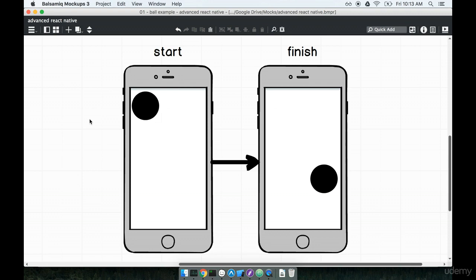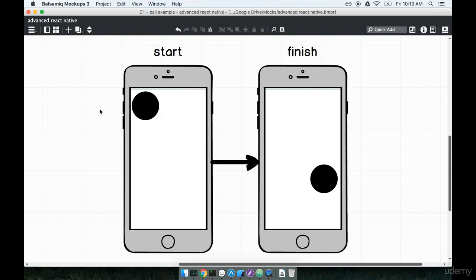In this section we're going to focus on just getting the app put together and just getting the circle on the screen and then we'll come back in the next section and start working on the actual animation part of it. So let's get started.